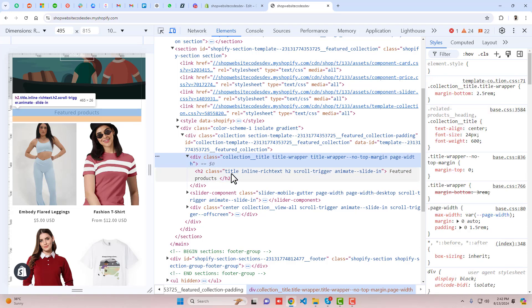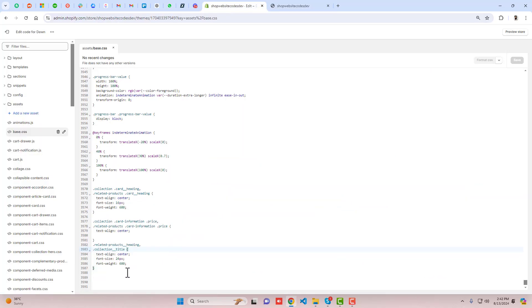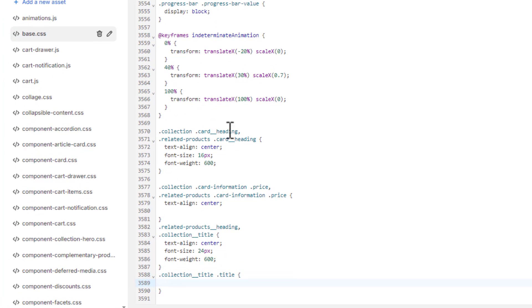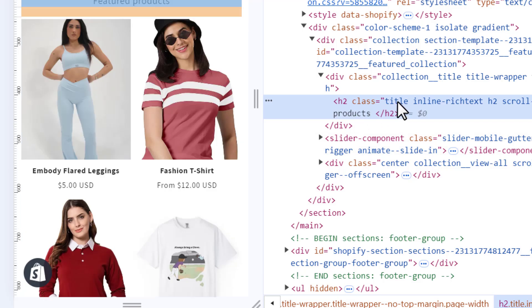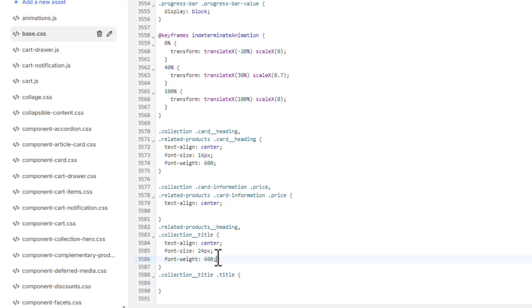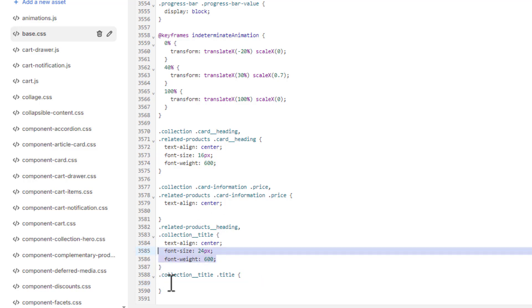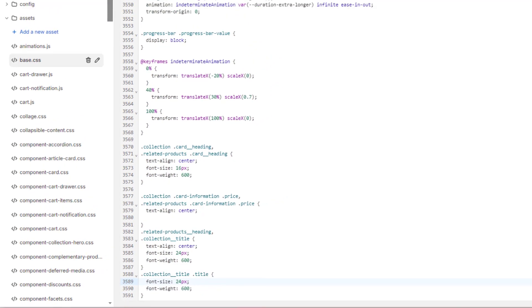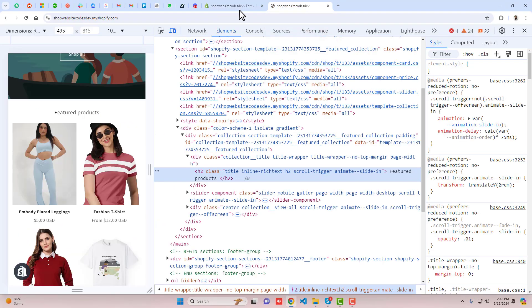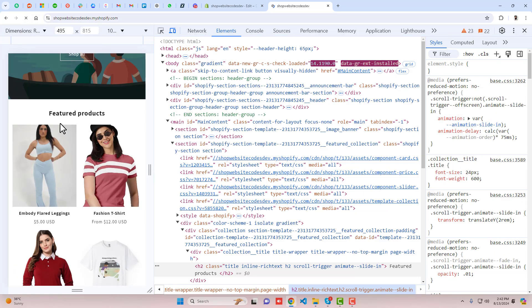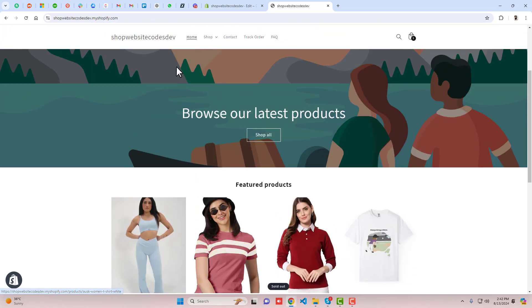Inside collection-title there is a title class — an h2 element — so if you want to apply font-size and font-weight to it, write it separately targeting the title class inside collection-title. Add the font-size and font-weight properties there. Save the changes and refresh — the featured products heading is now improved and centered.